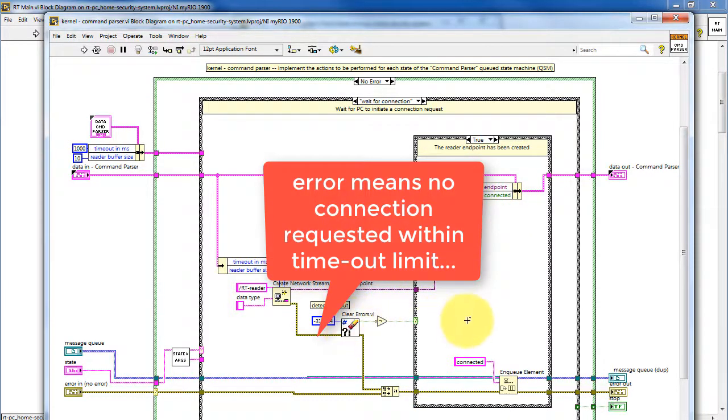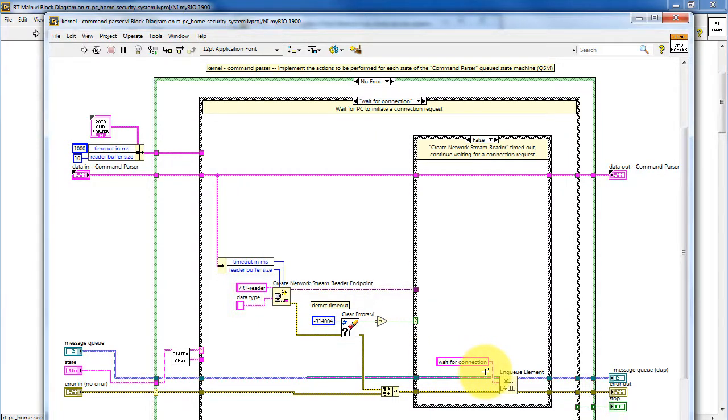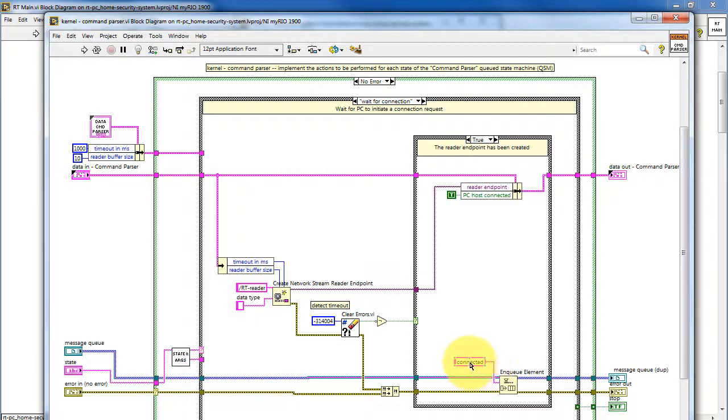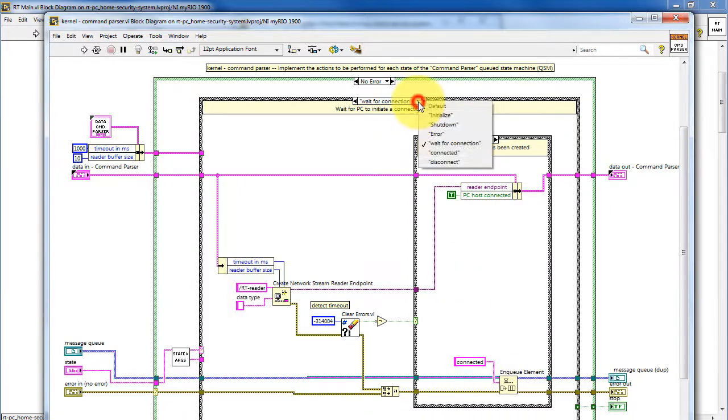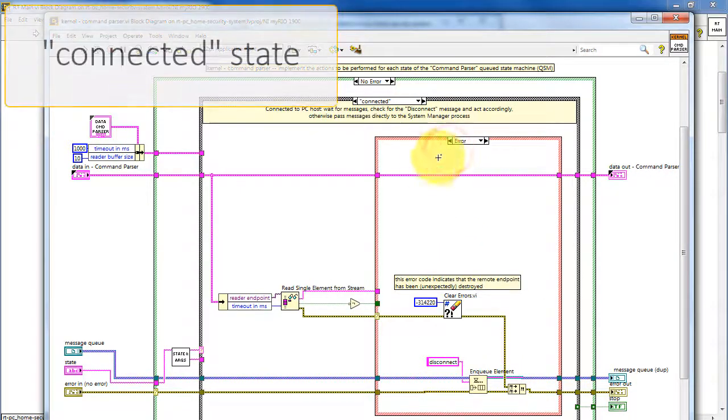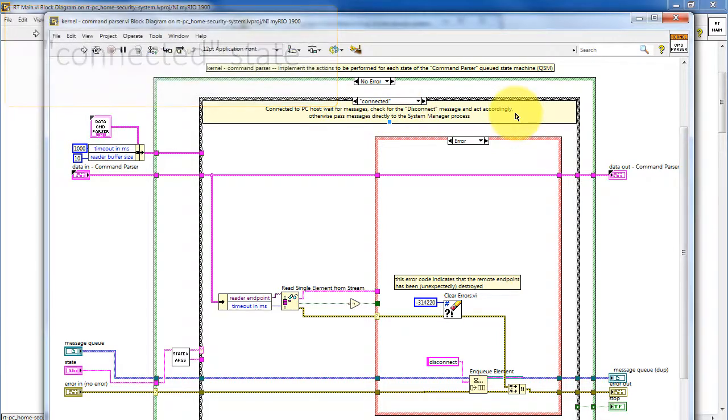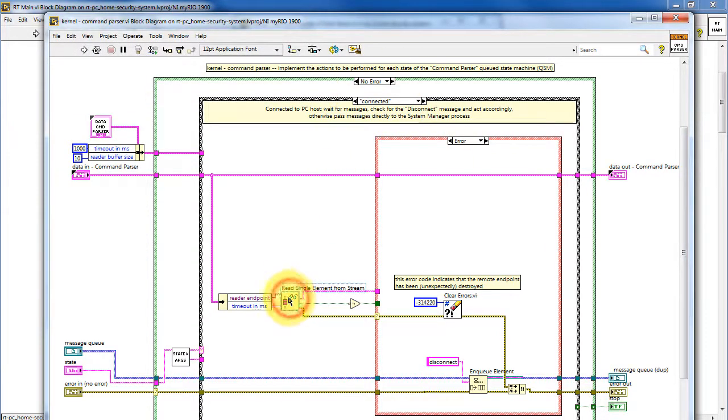An error message means that no connection was requested within the timeout limit, and then we enqueue the WaitForConnection state again.